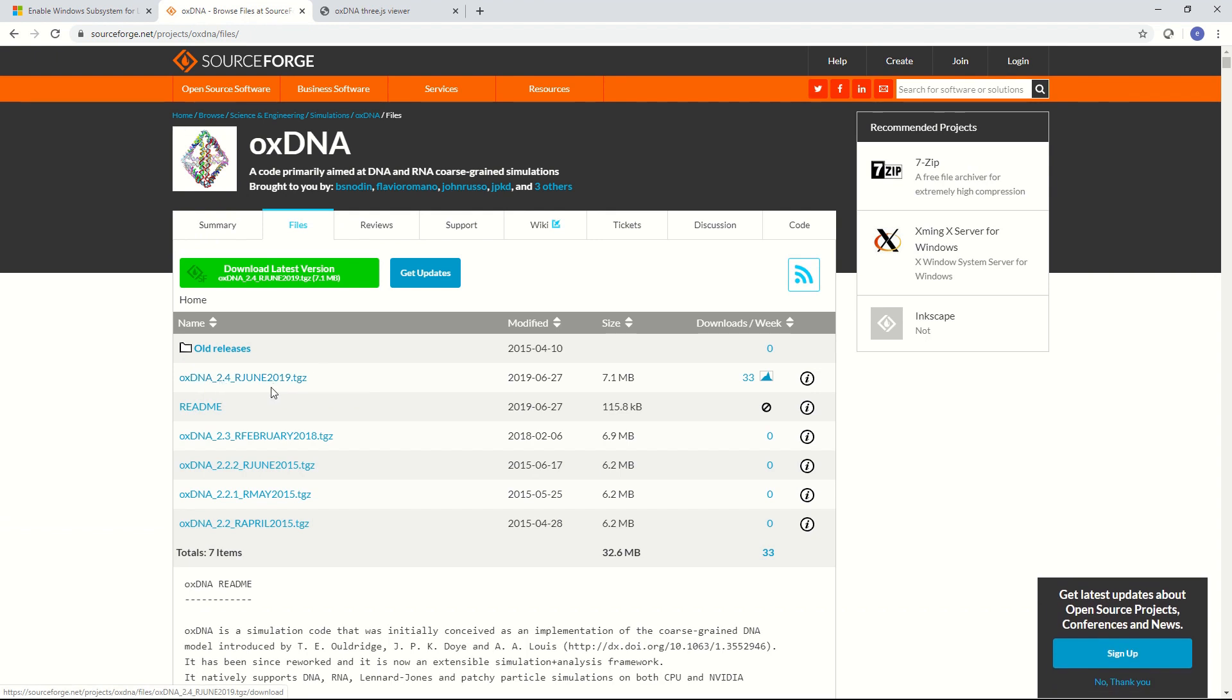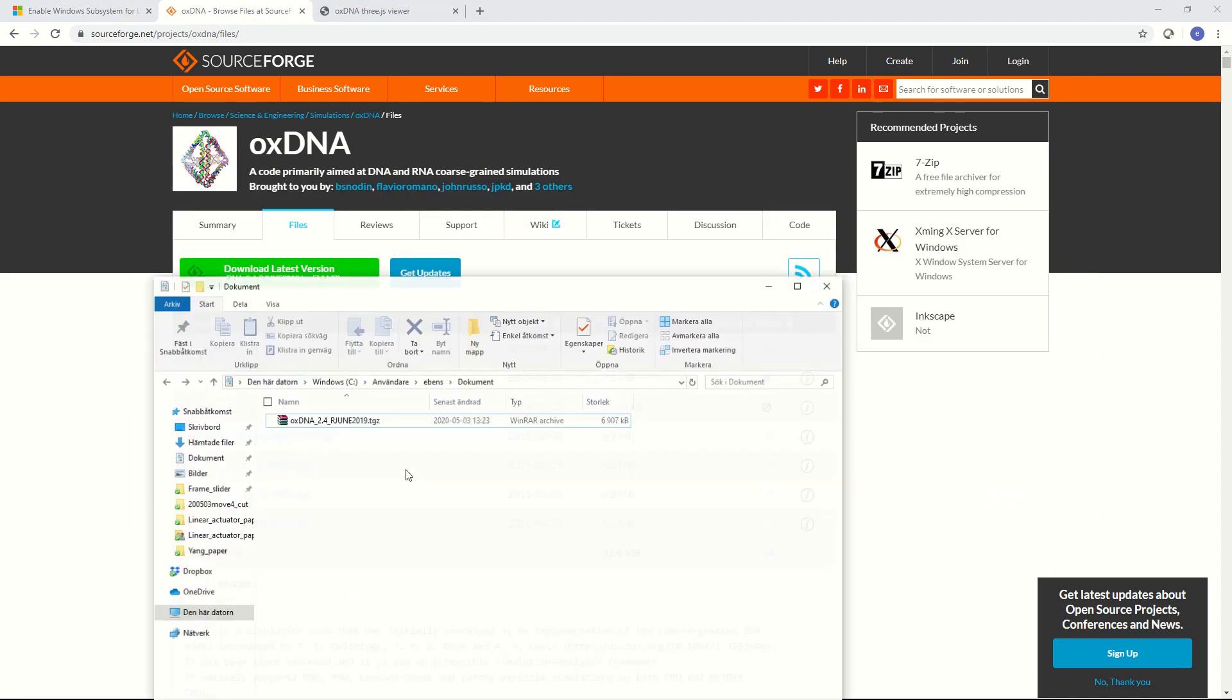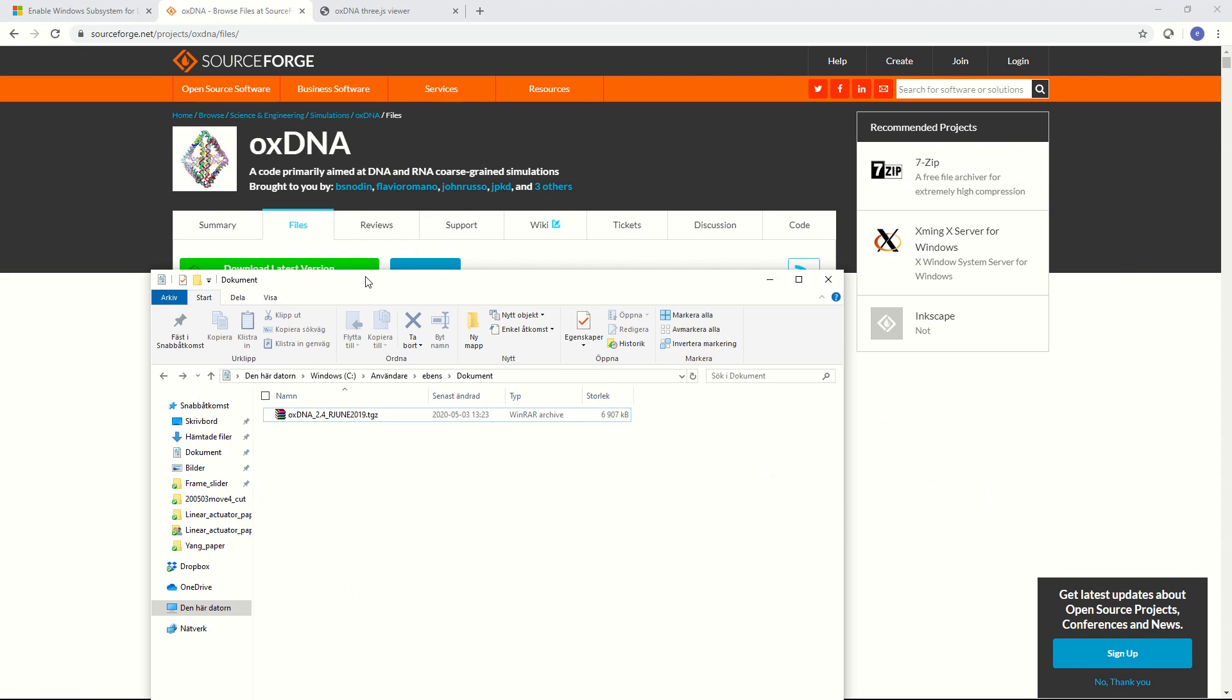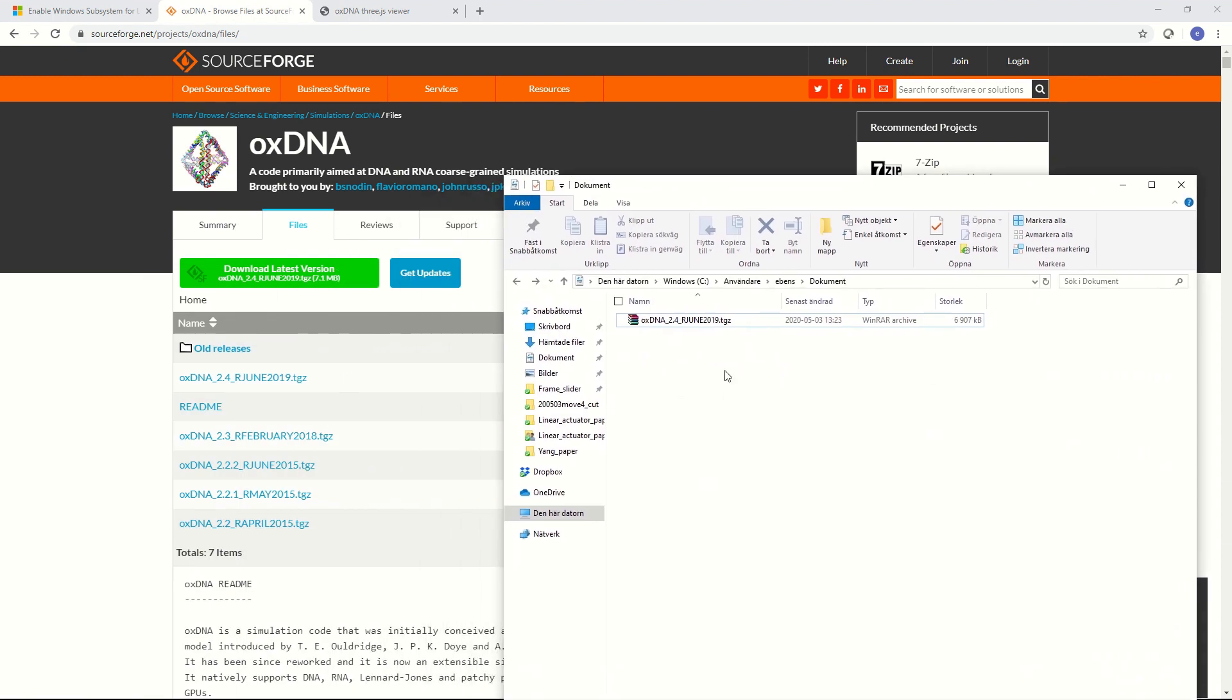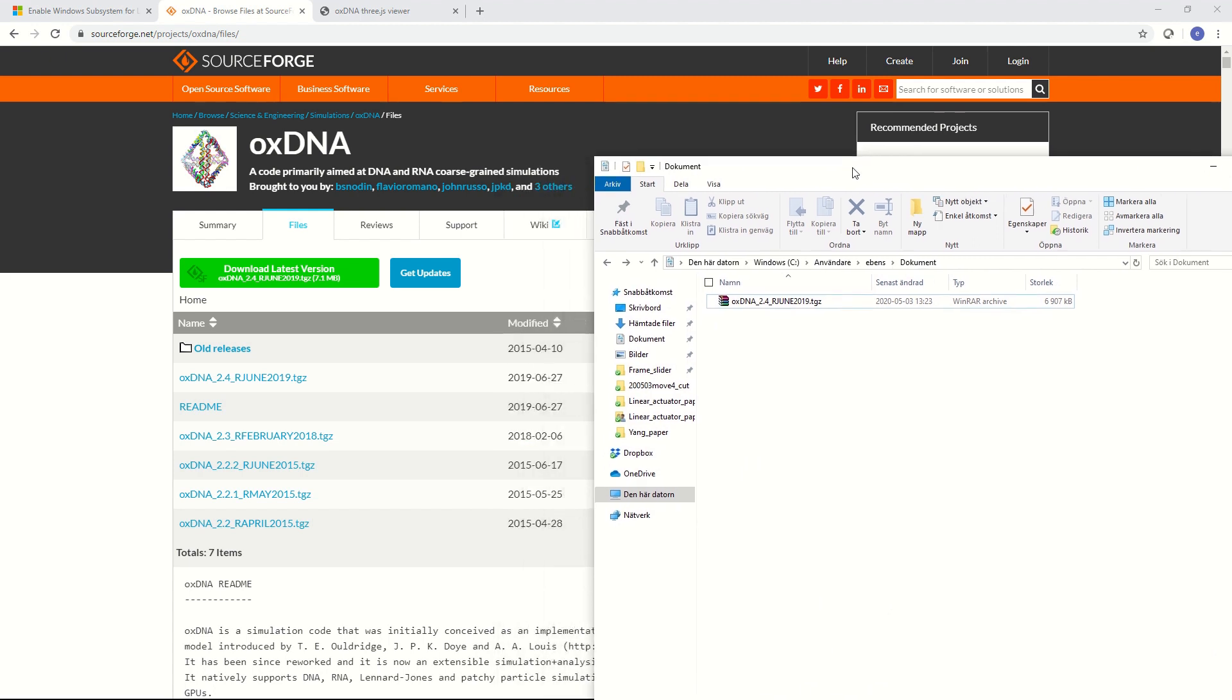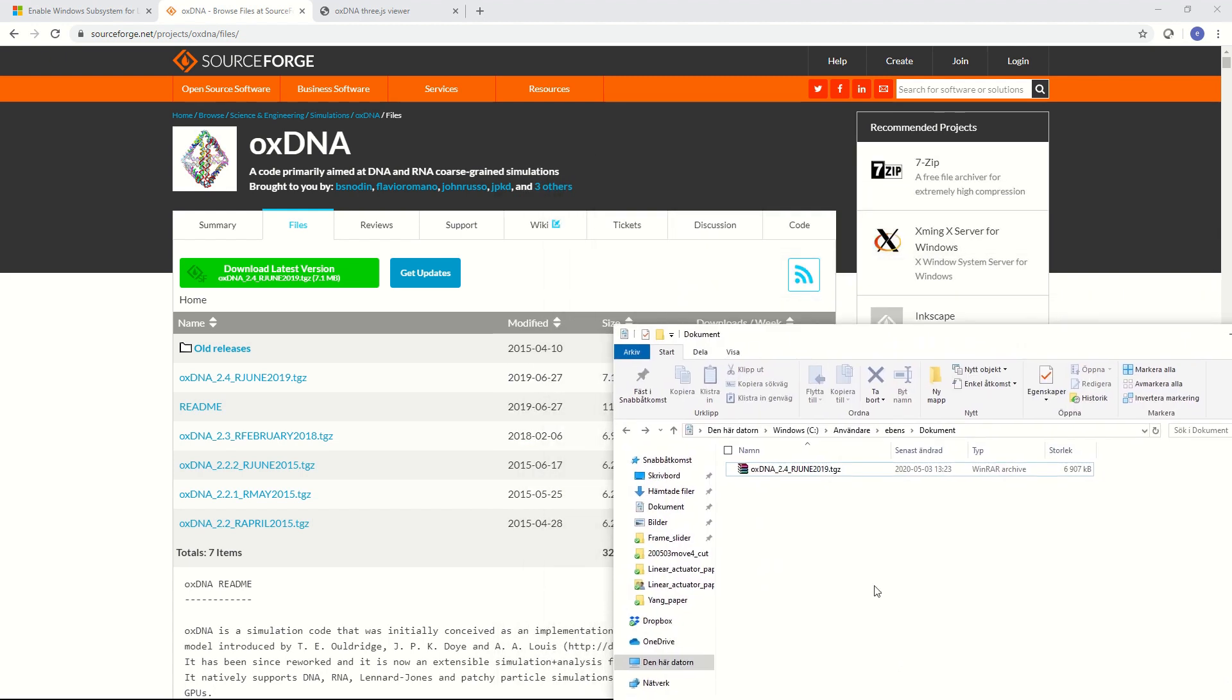So it's a compressed archive. What I did is I downloaded it and I moved it to my documents or to documents. Like this. Now I'm going to show you how to navigate inside the Linux subsystem to this folder in order to install, compile OXDNA.